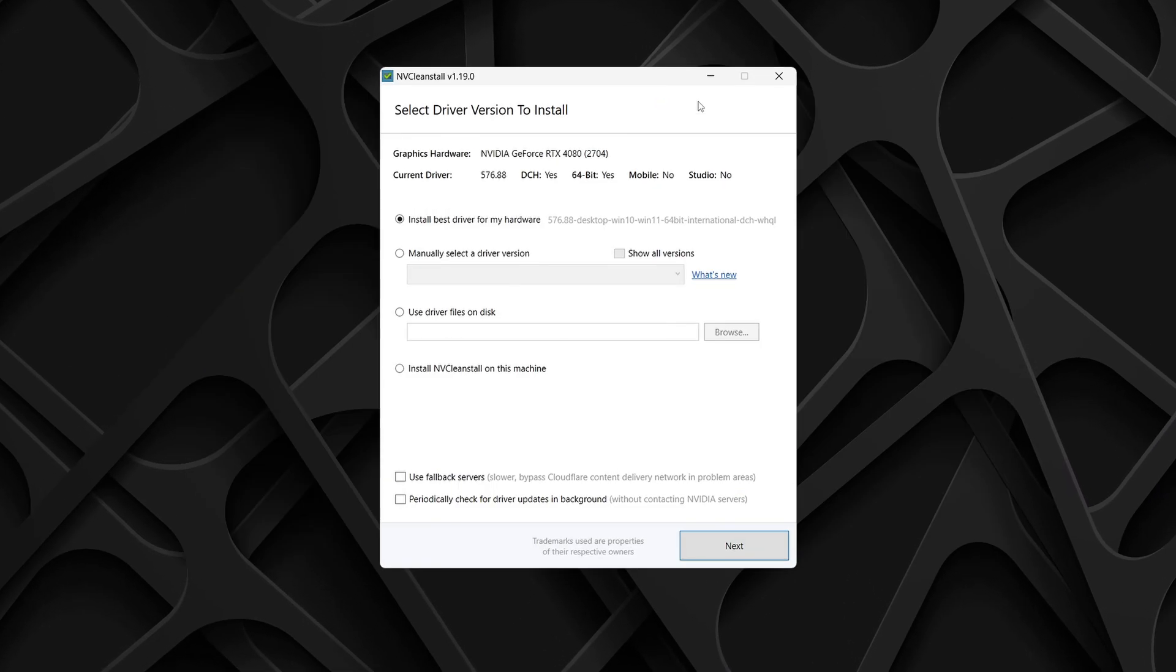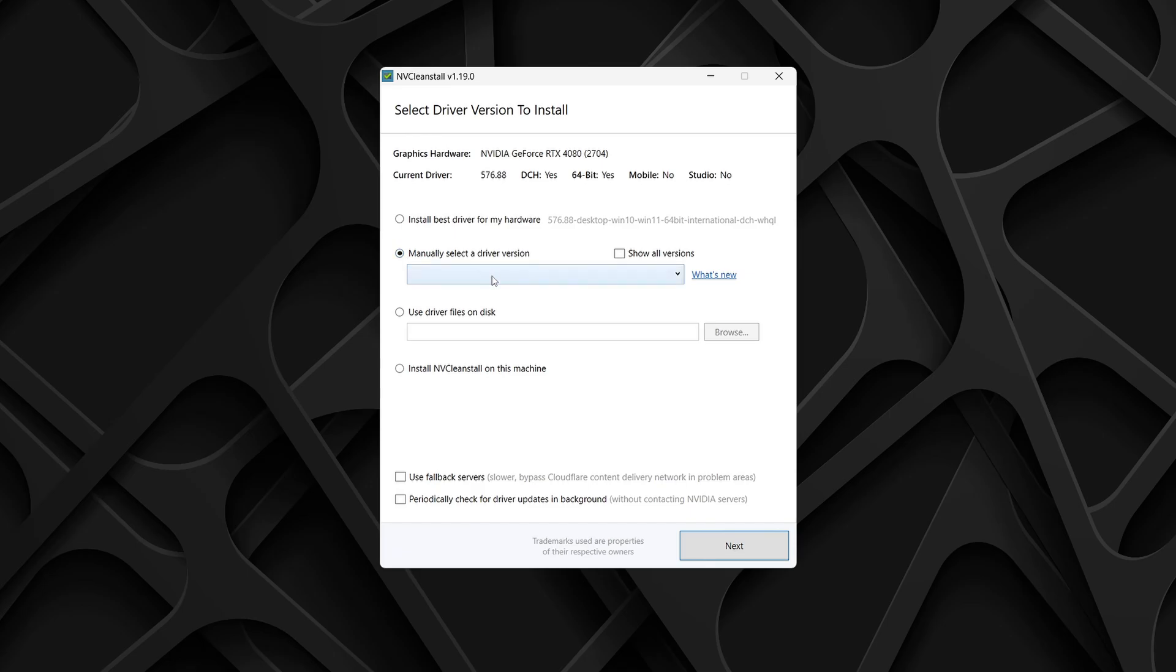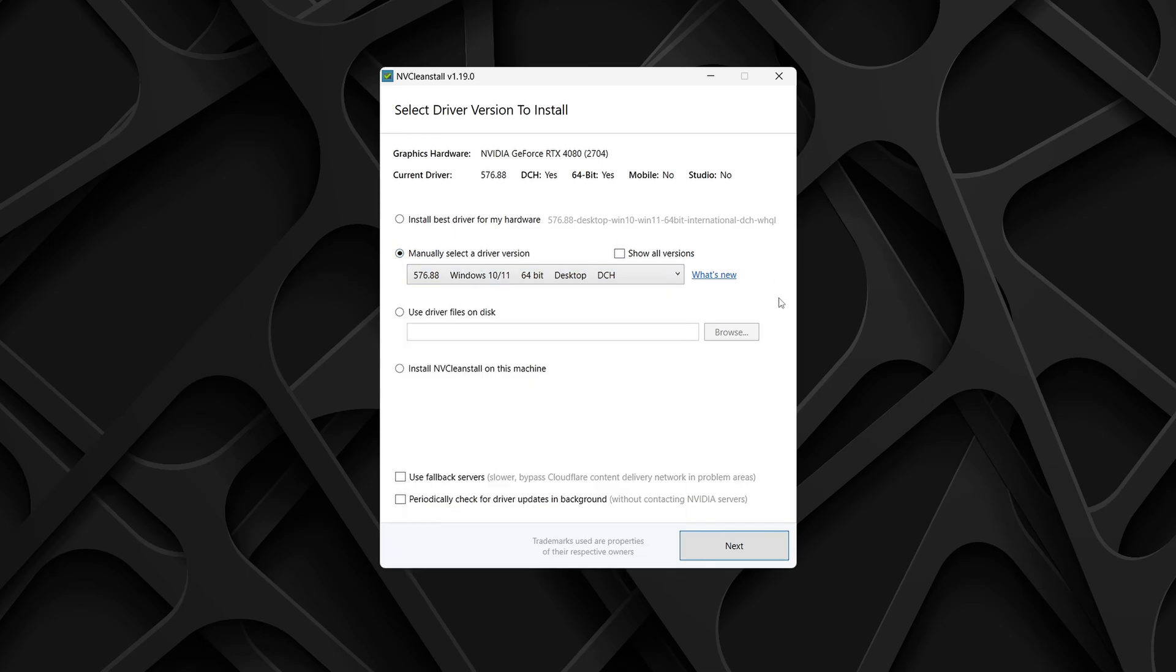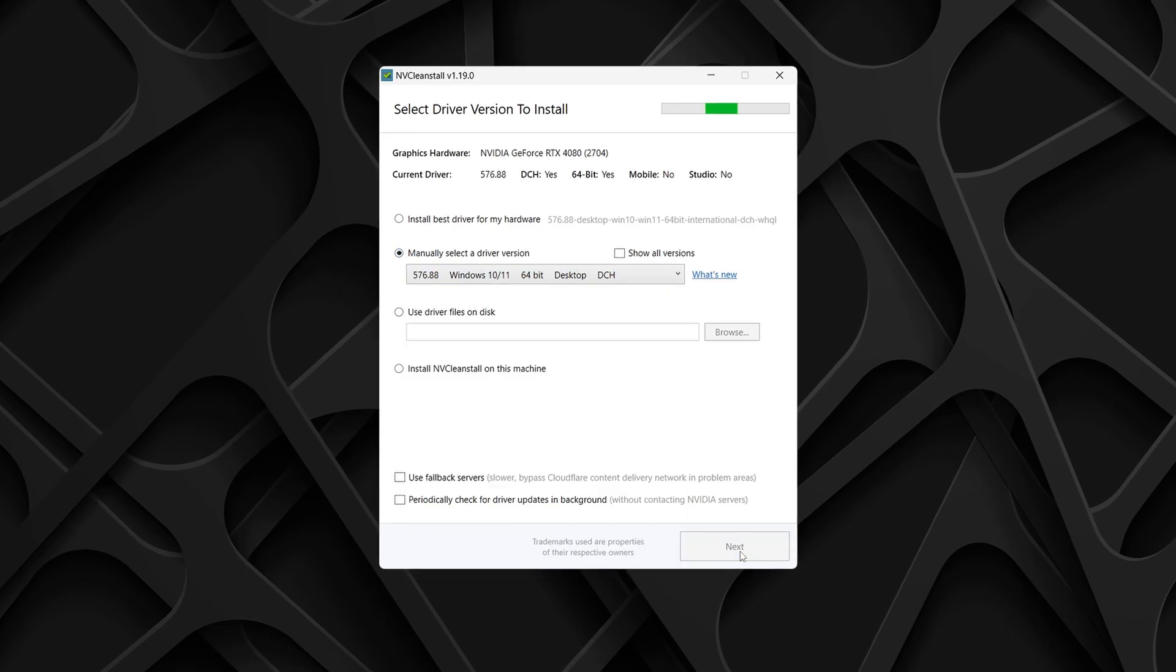Now straight away, inside of NVCleanStall, you'll see many different things, but all you're going to want to do is look for the option that says Manually Select a Driver Version. Click this and select the newest desktop driver from the drop-down menu. Then simply navigate to the bottom right-hand side and click Next to continue.